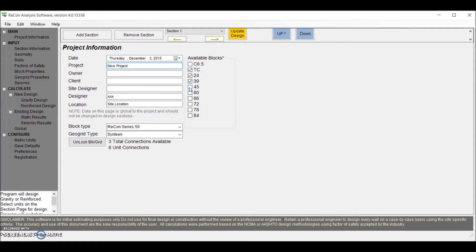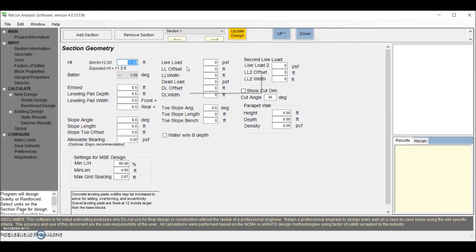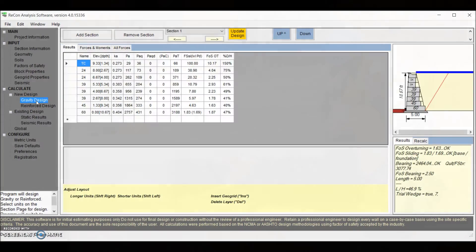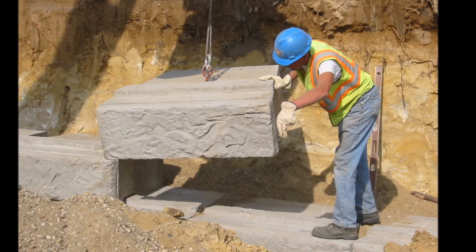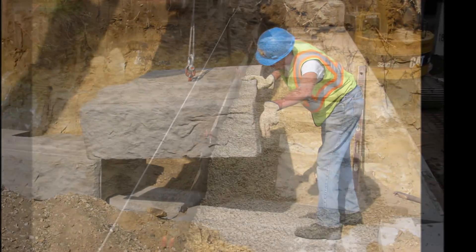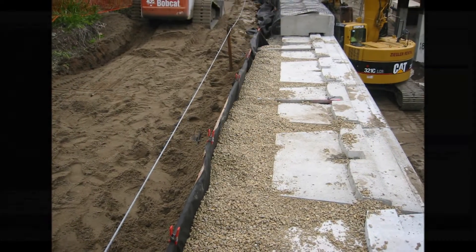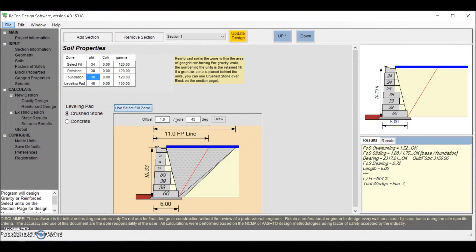Our powerful and easy-to-use software, Recon Wall, is just one way that we are working to provide a superior experience and a more comprehensive set of tools to support industry engineers. By allowing you to input multiple soil types for gravity walls, our software provides a more accurate and detailed analysis.